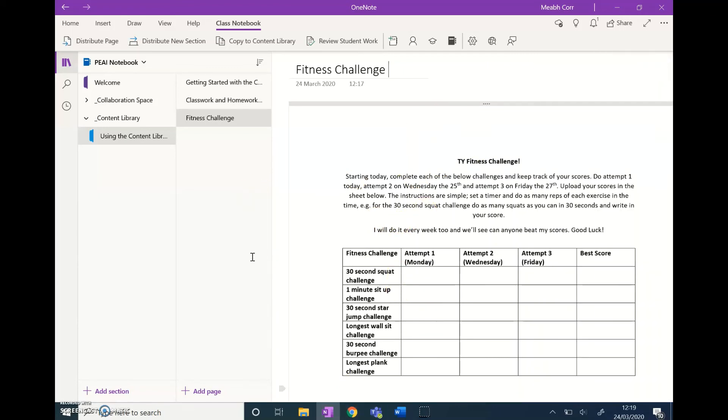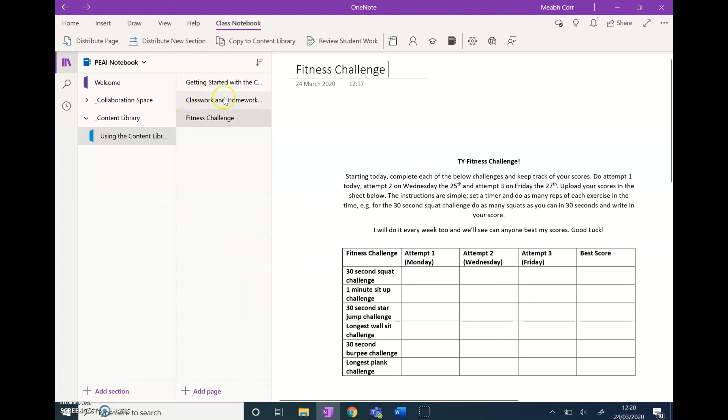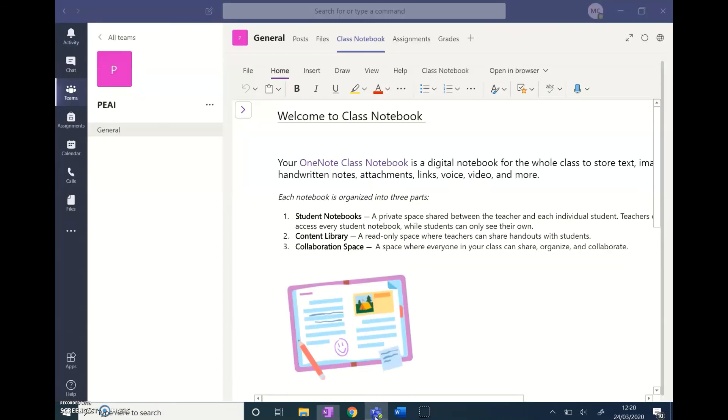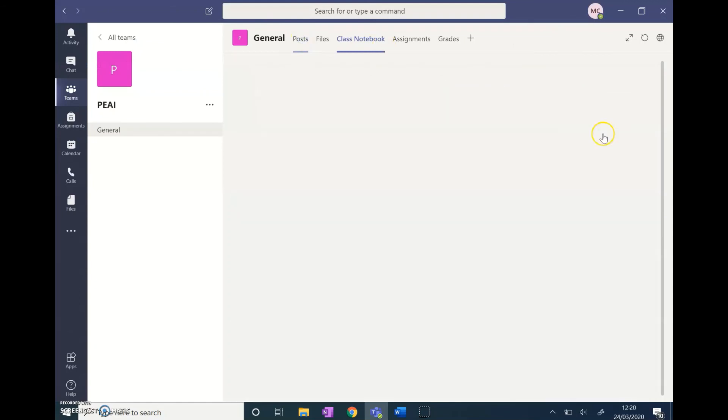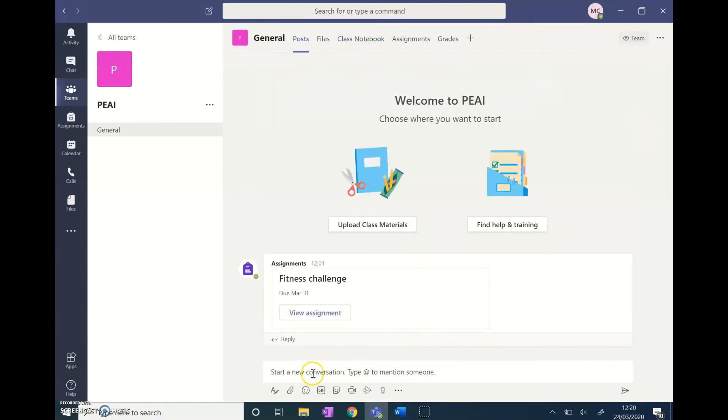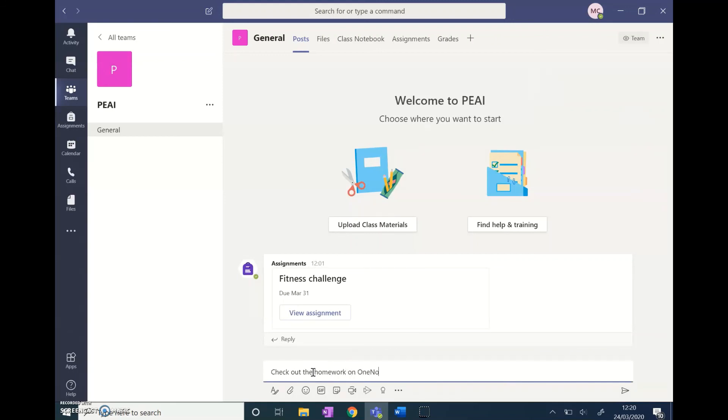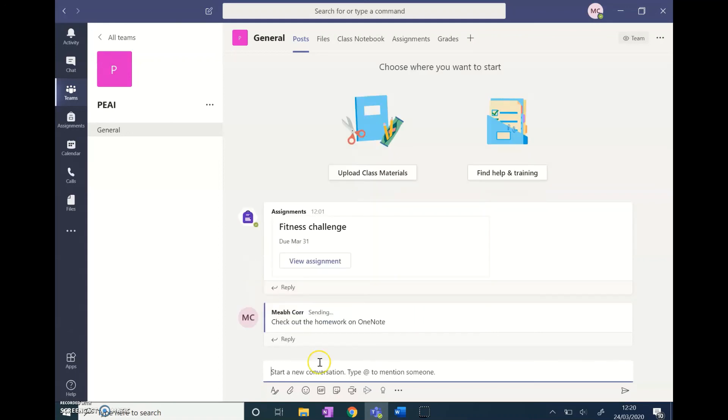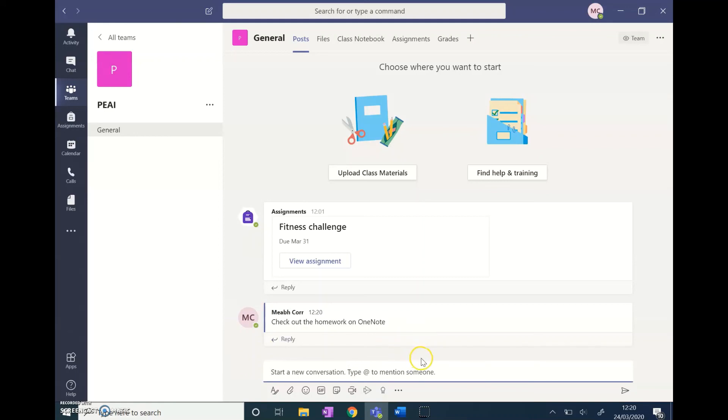That's just a brief overview of how you can use OneNote to distribute work to your students. If you use a classwork and homework calendar, what I normally do is go back to the team, click on the post tab, and say 'check out the homework on OneNote.' Click enter, and all the students will get a notification that I've posted something there, and they'll go check out the homework calendar.